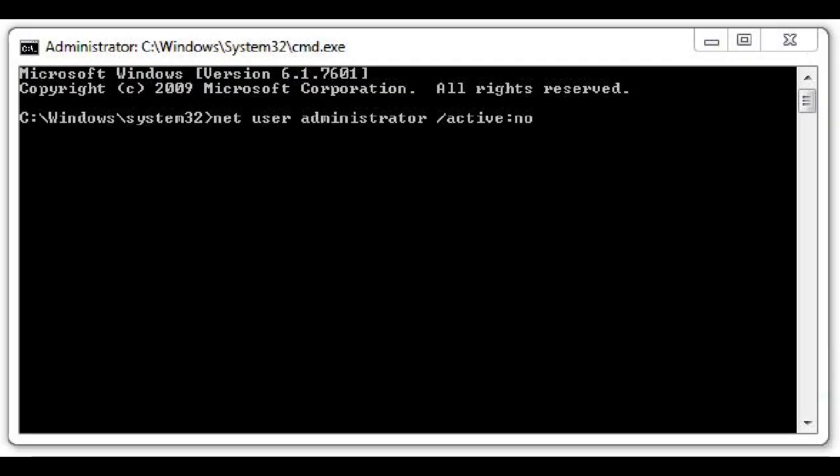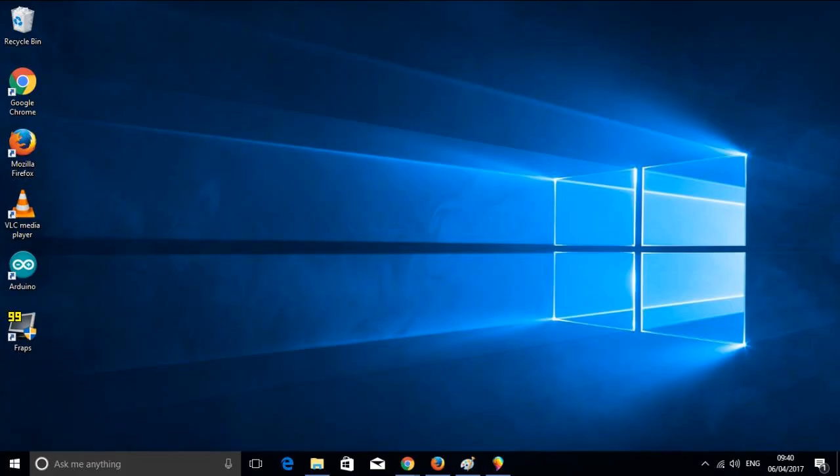Click Yes. Now type netuseradministrator space slash active colon no, then press Enter. Close Command Prompt.